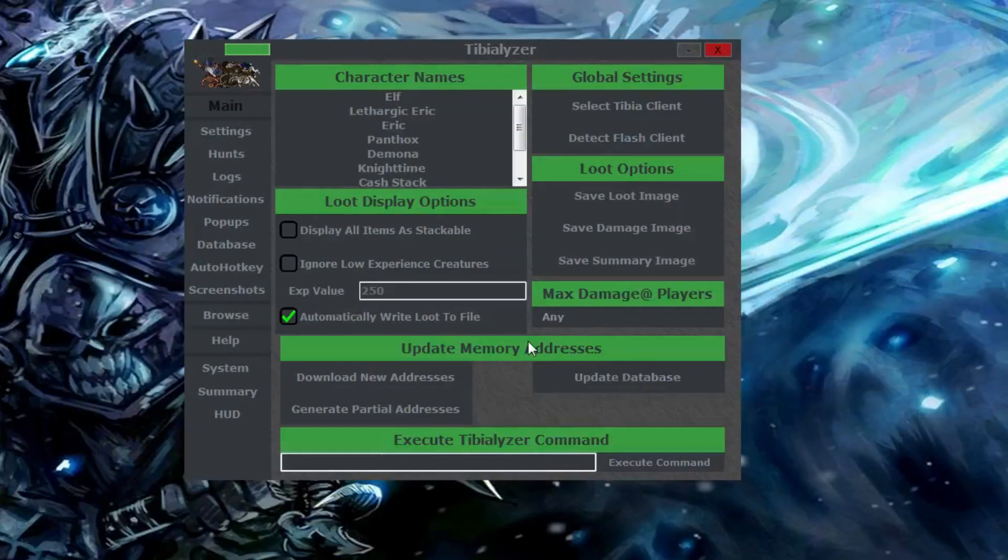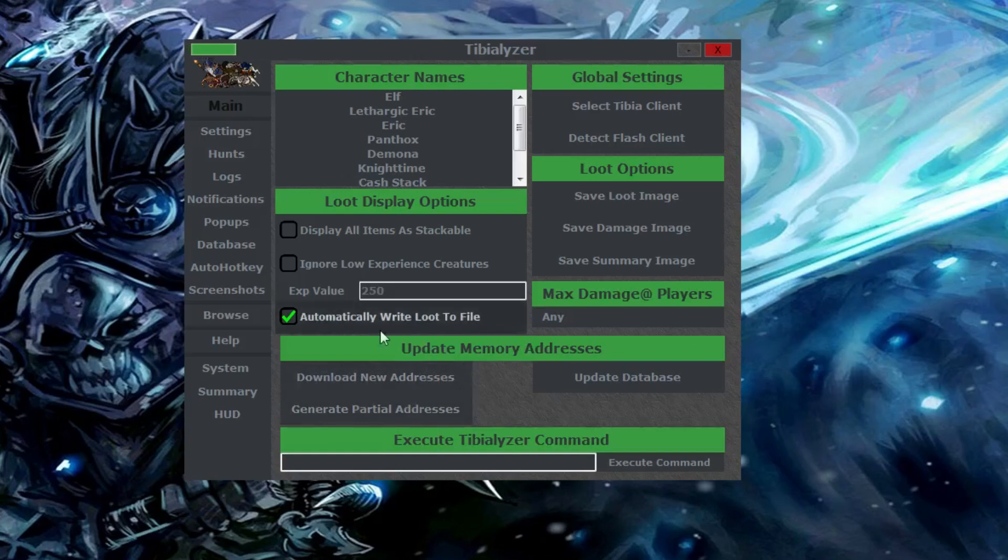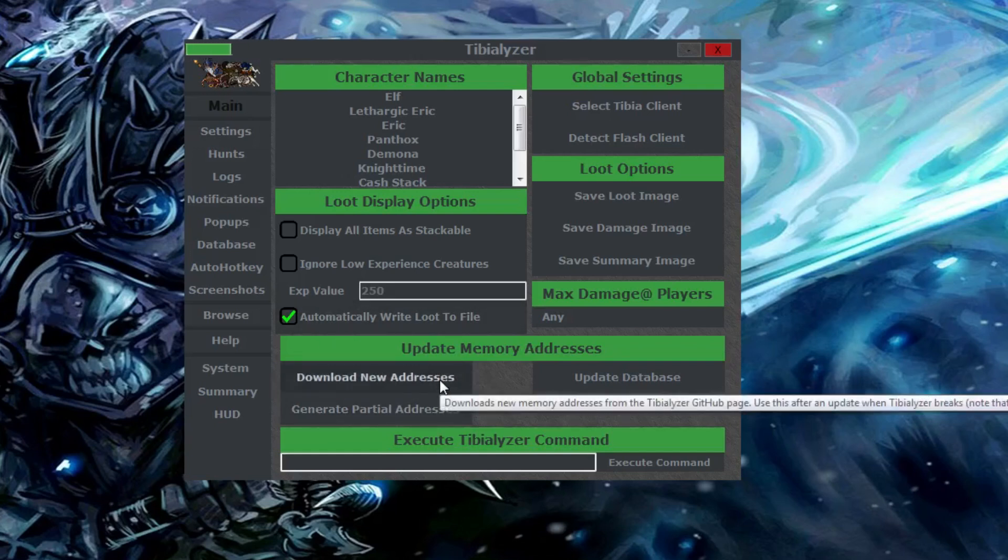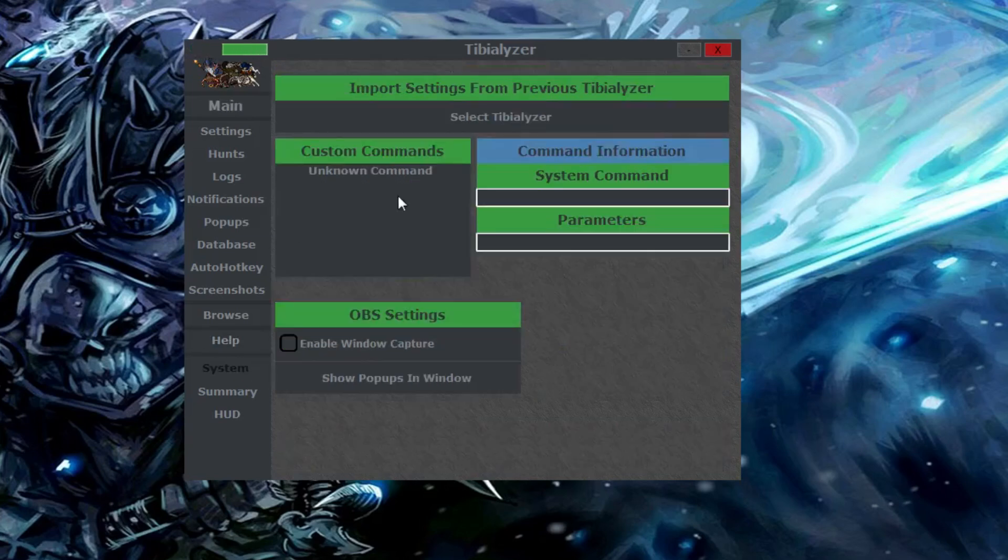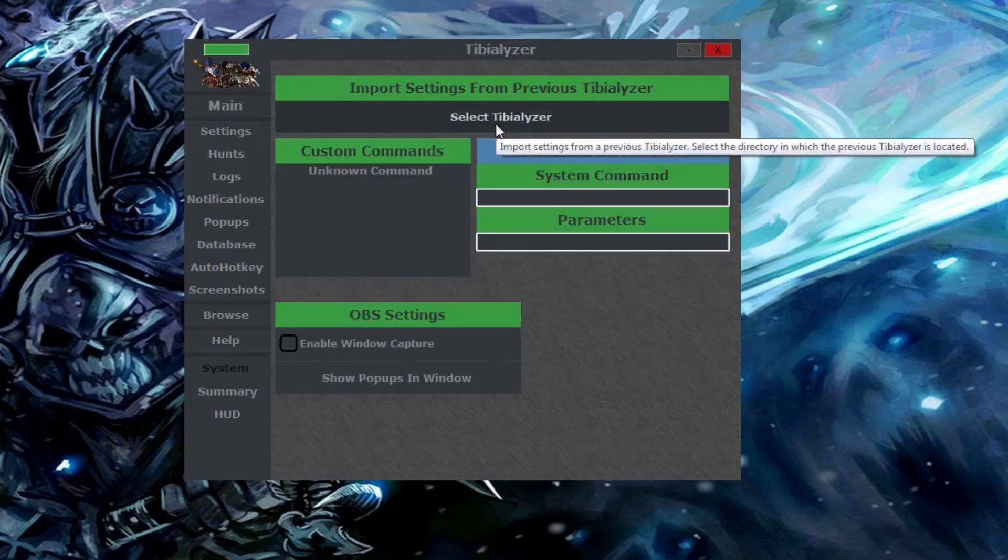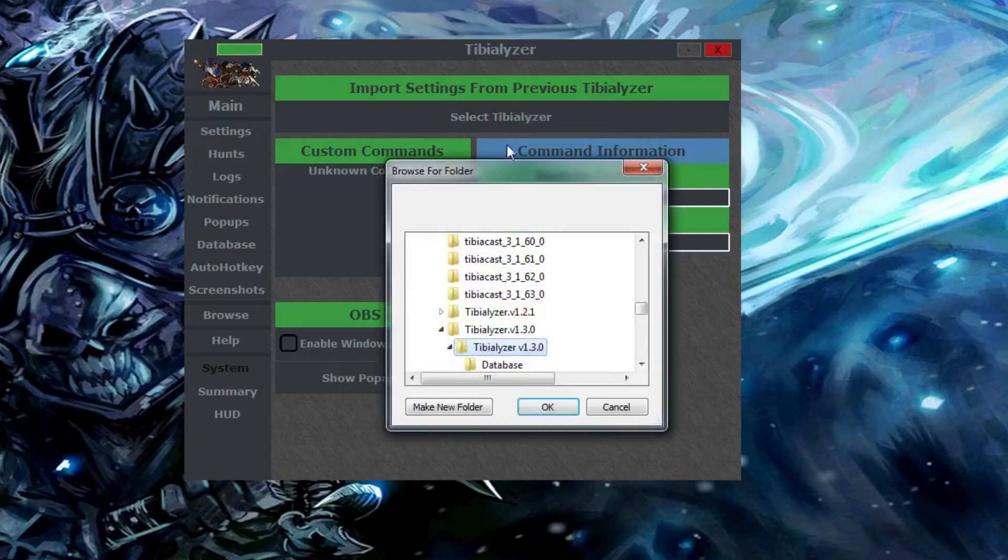One last thing to end this video, whenever Tibializer updates all you have to do is click this button that says download new memory addresses and your Tibializer will work with the latest version of Tibia. You have to wait for Mithran himself to update the new addresses though, so if you try to update it right after server save it's obviously not going to work. If for any reason your Tibializer resets and you lose your settings, you can also get them back from previous versions by selecting your old Tibializer directory.